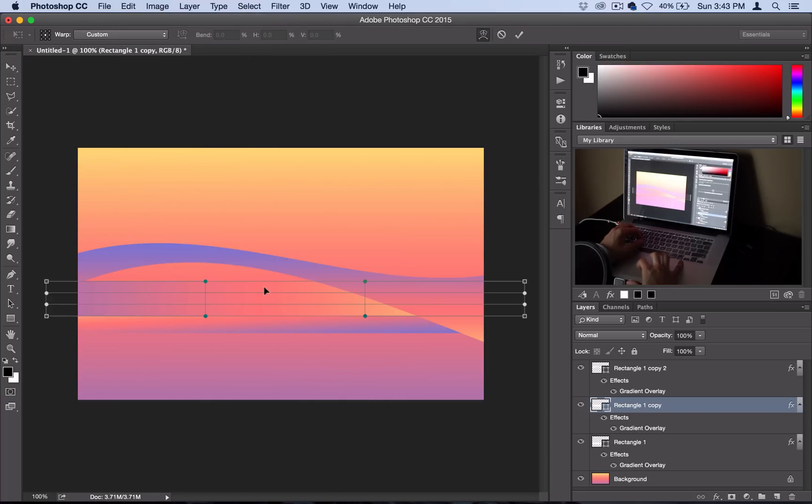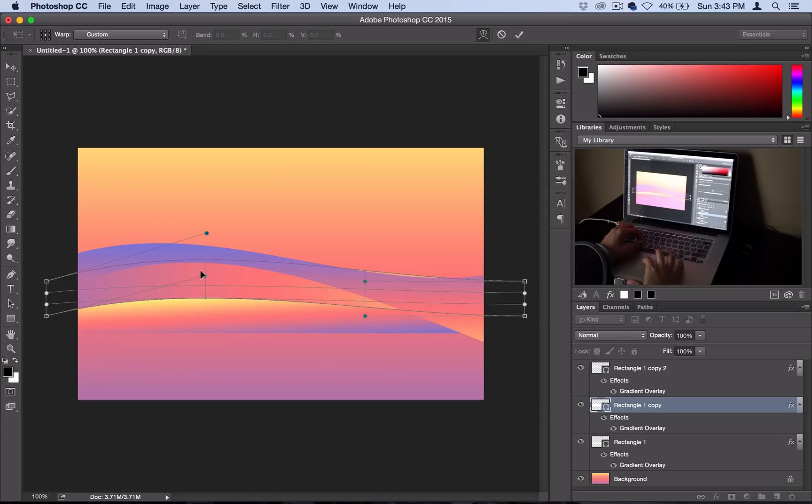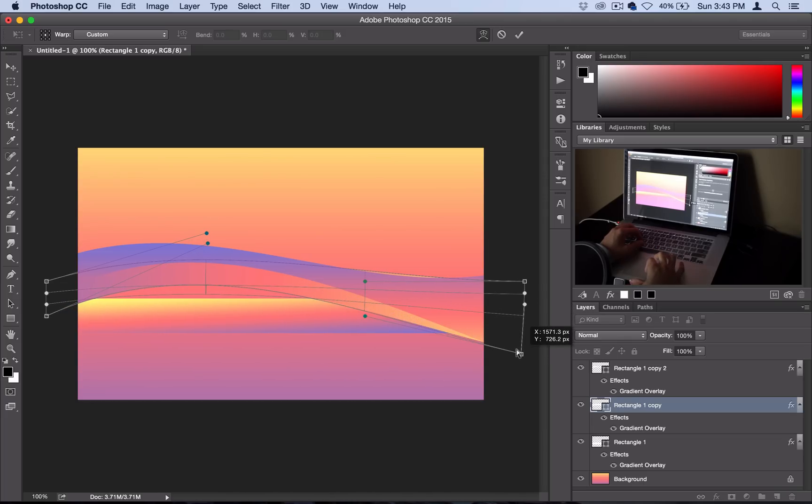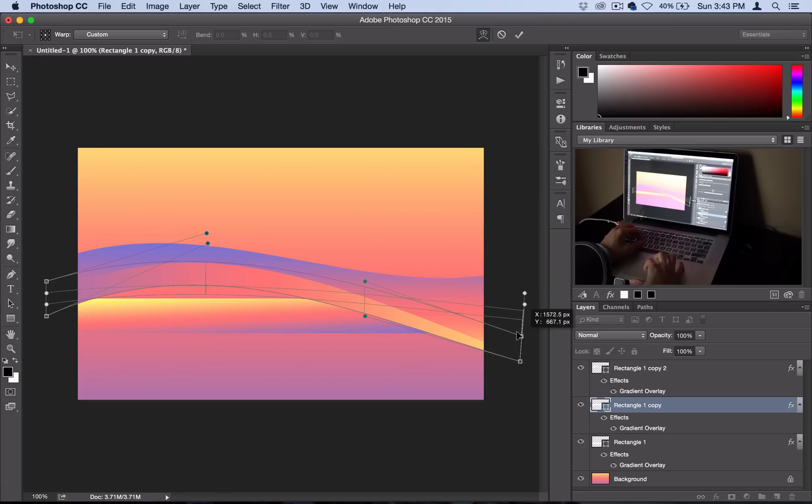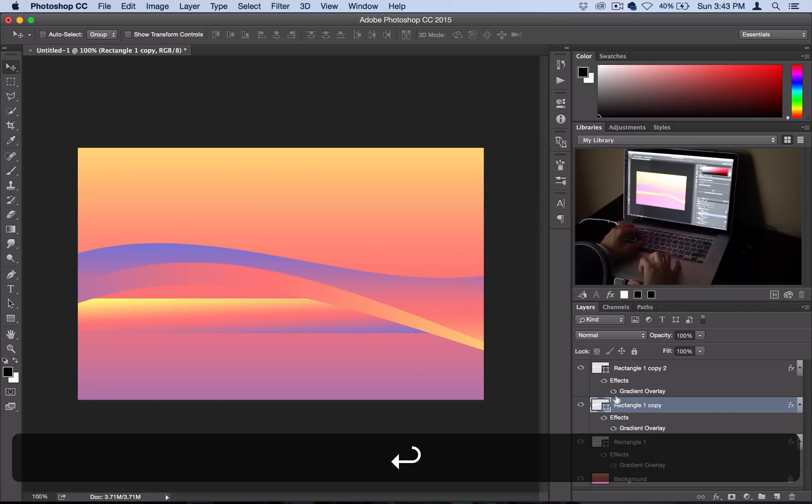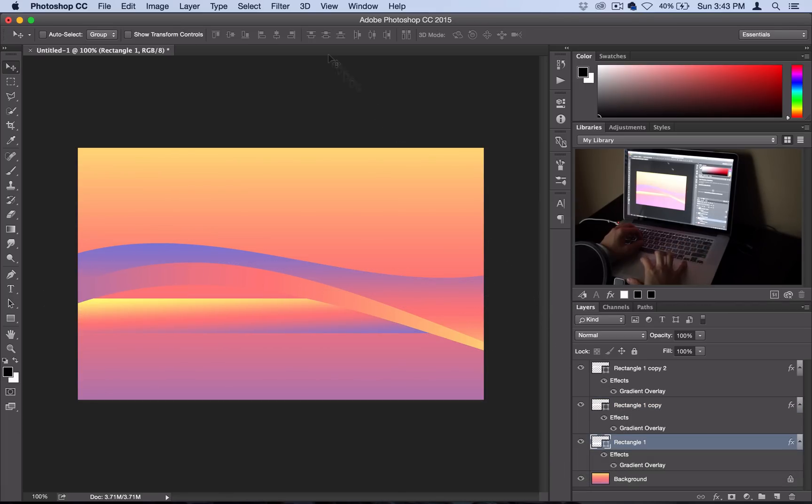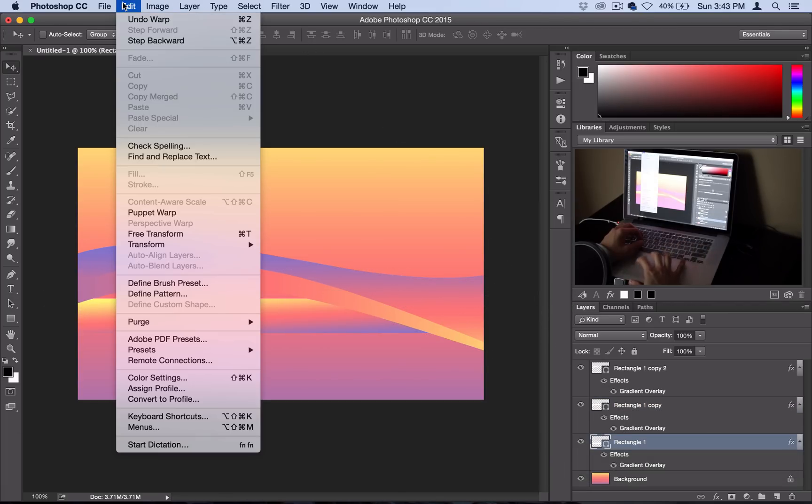I'll go ahead and select Enter and then I'll just repeat the process for the other two. So Edit, Transform, Warp, and I'll try to make them go in different directions and kind of collide with each other nicely. So there's that one.